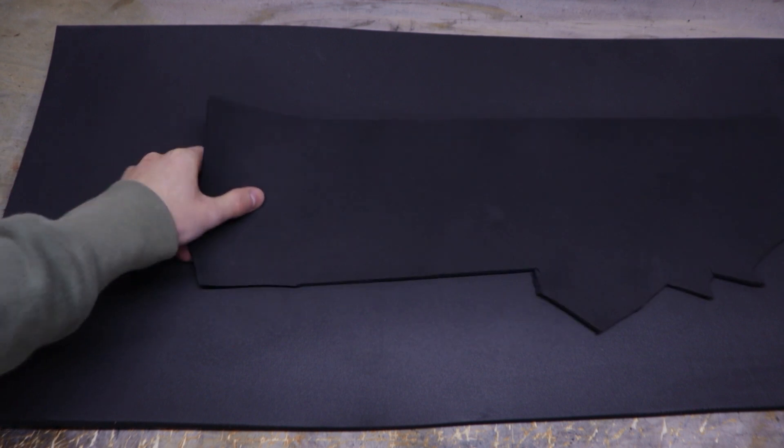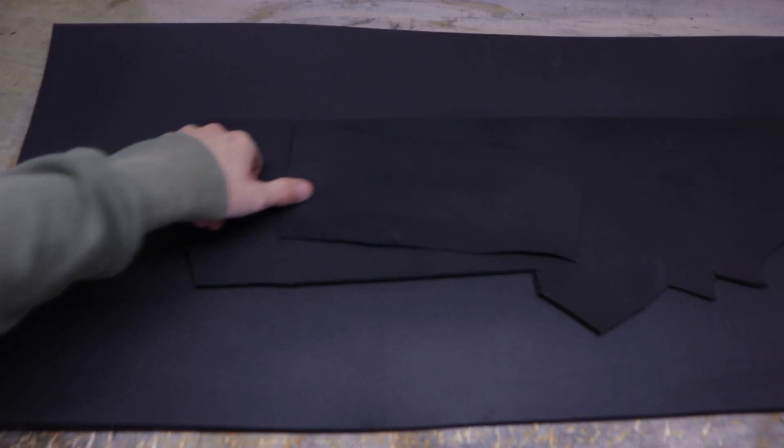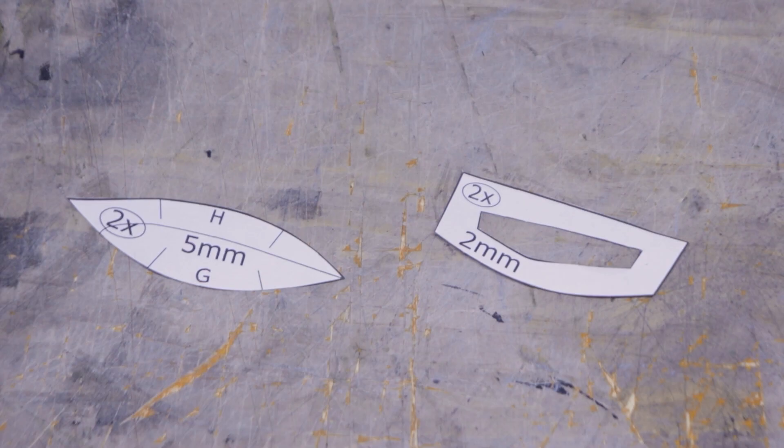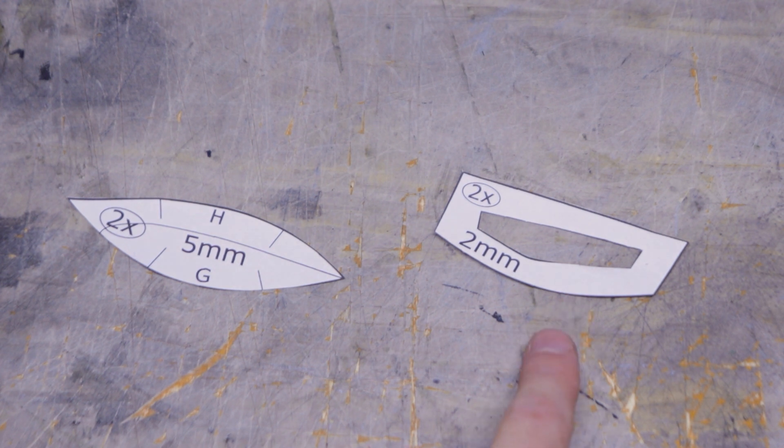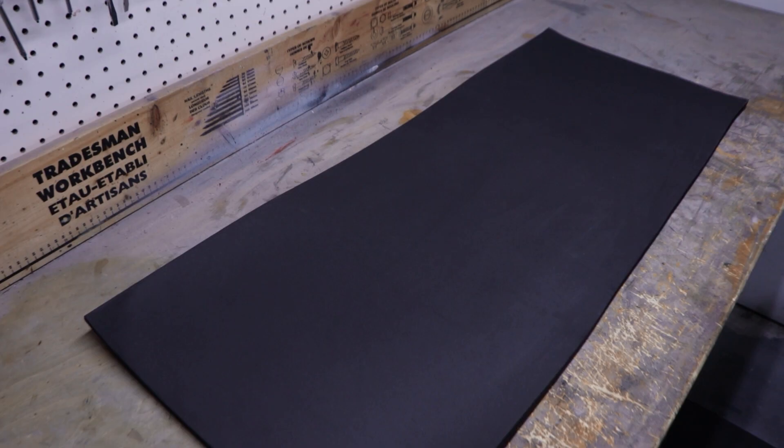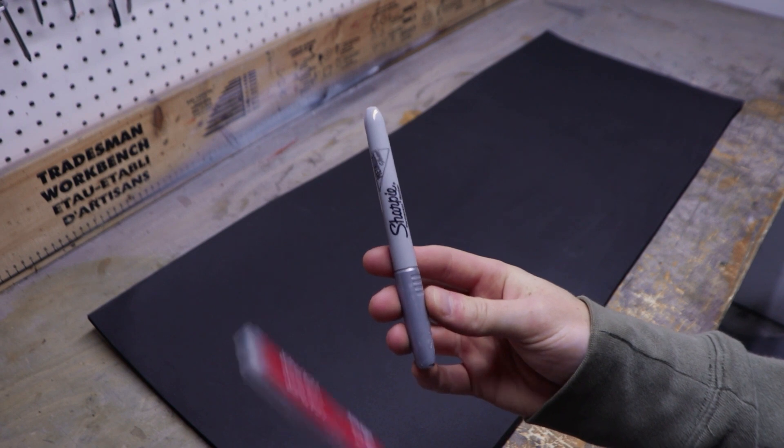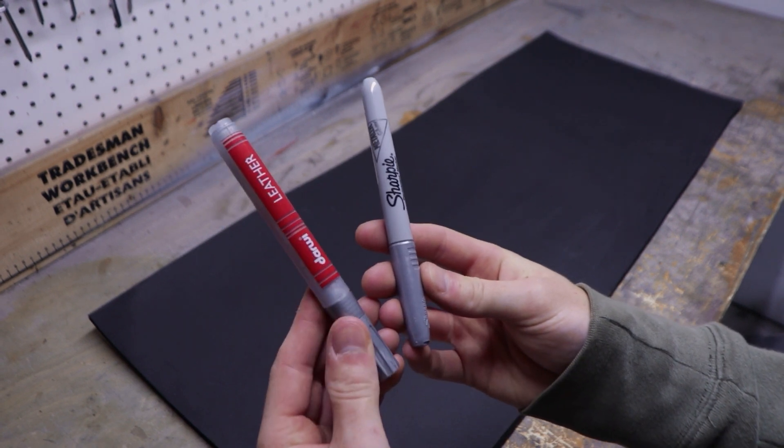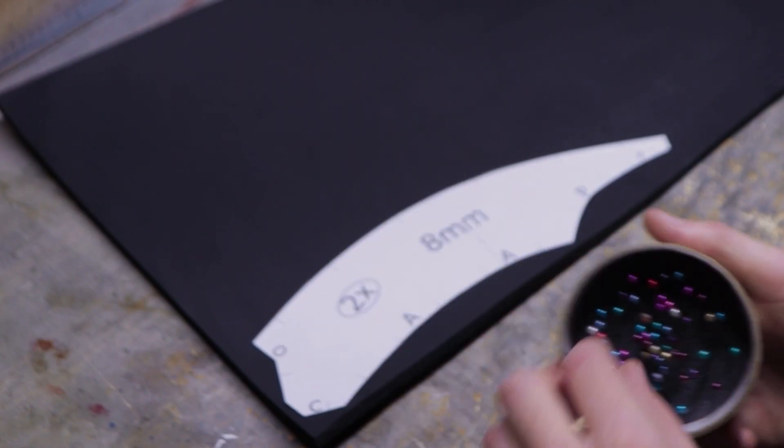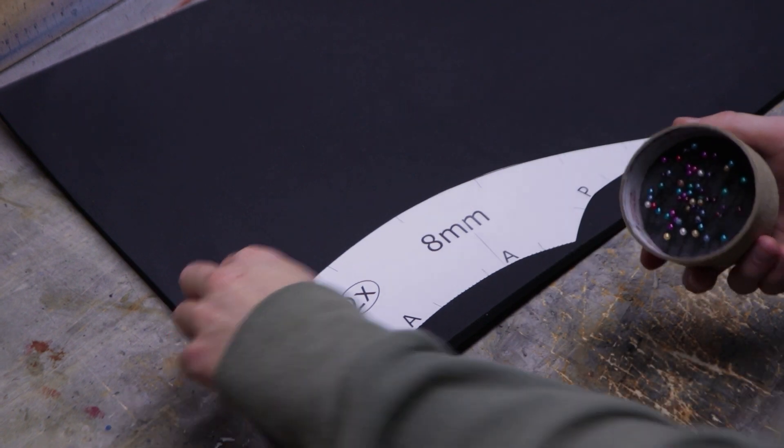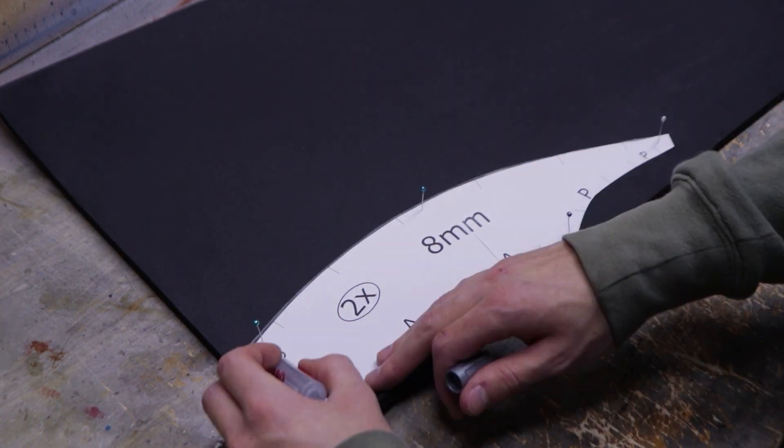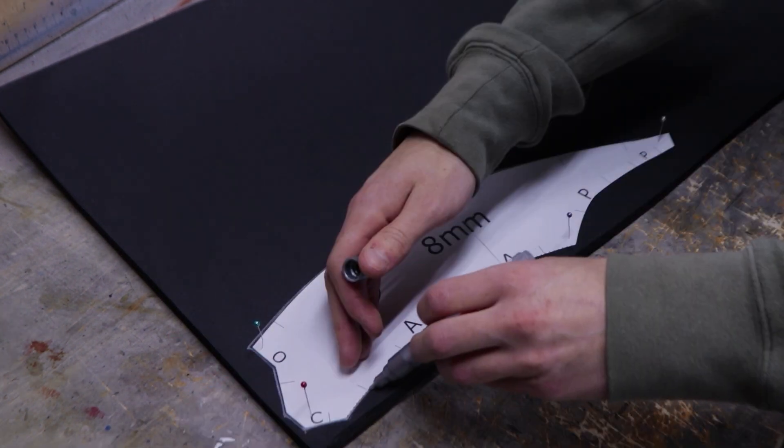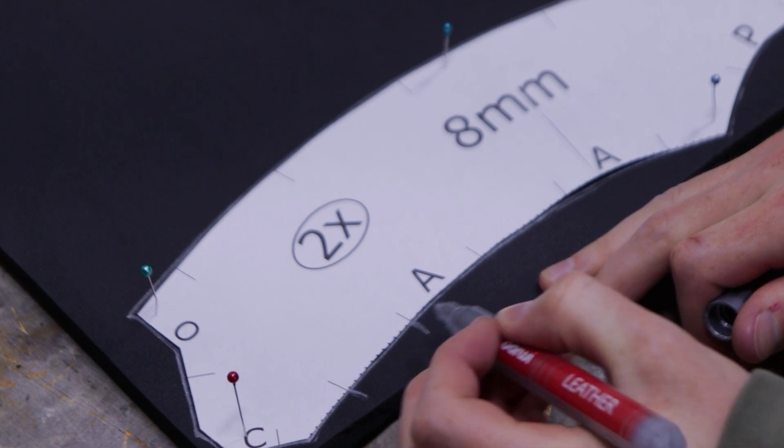It's time to trace the templates on EVA foam. You'll need mostly 8mm foam and a little bit of 5 and 2mm. These are the only two parts that are not 8mm foam in the whole build. For tracing the templates, I like to use a silver sharpie or paint pen. You can use sewing pins to keep the paper from moving while you trace around it. The little lines all around the parts are registration marks. Make sure you also transfer those.